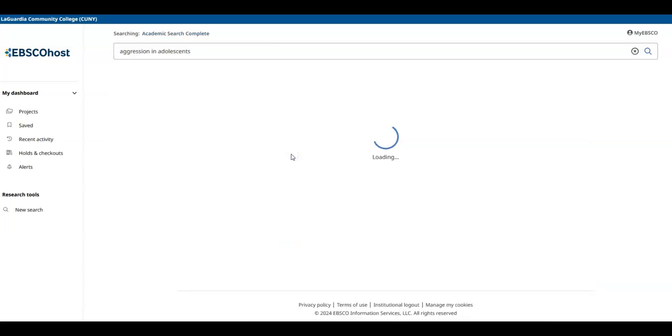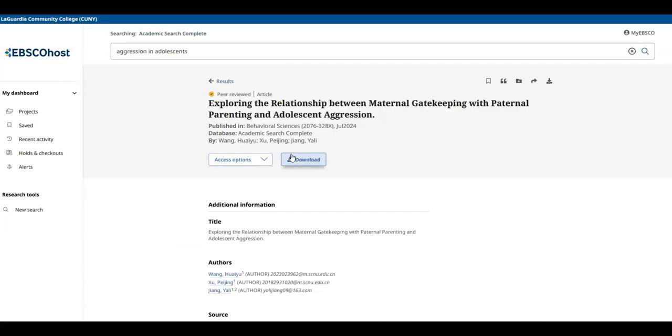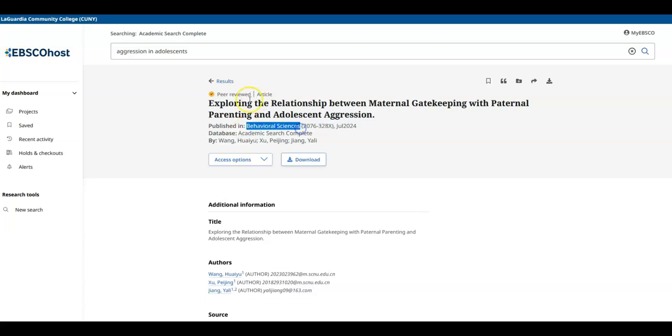In this case, the first article comes from the journal Behavioral Sciences, which is a peer-reviewed journal.